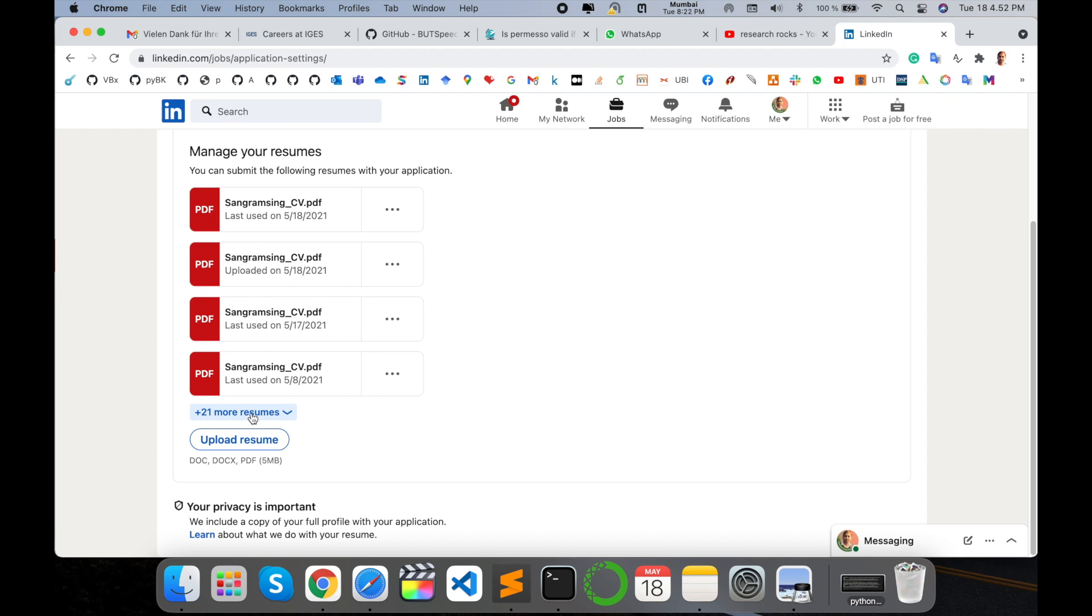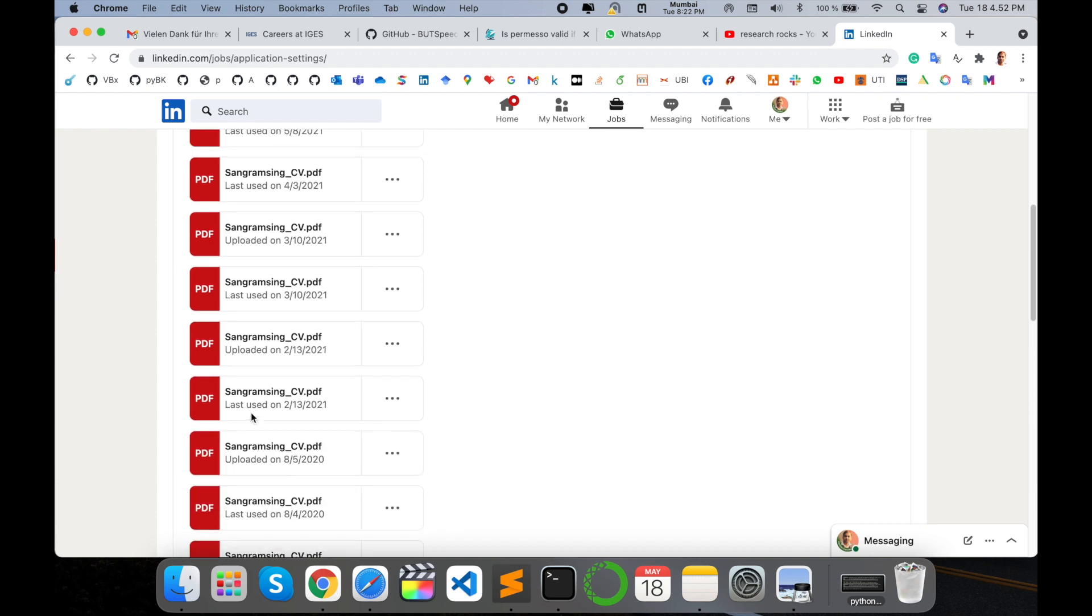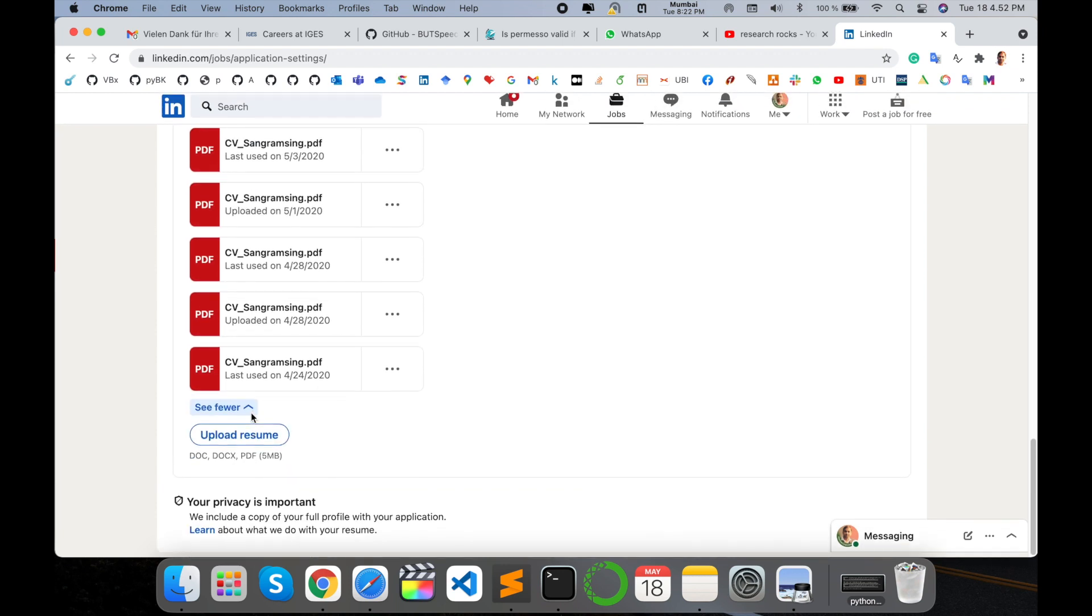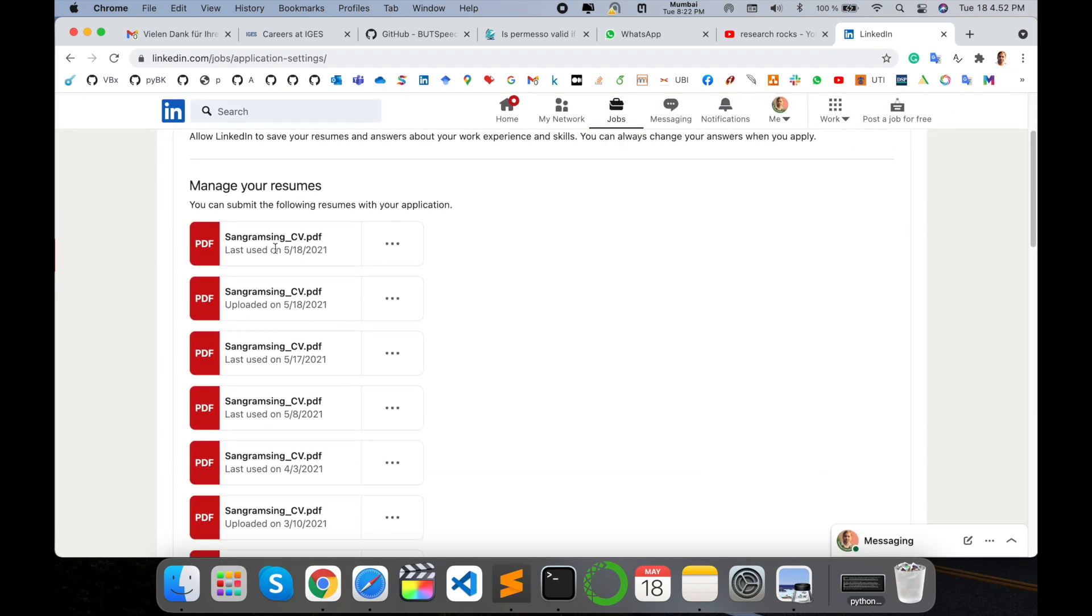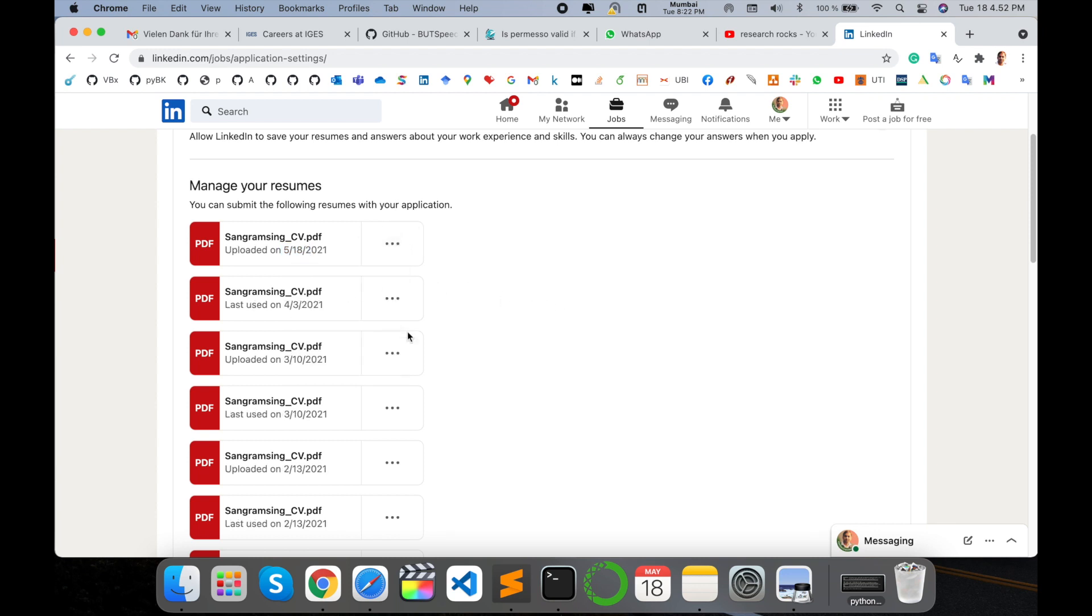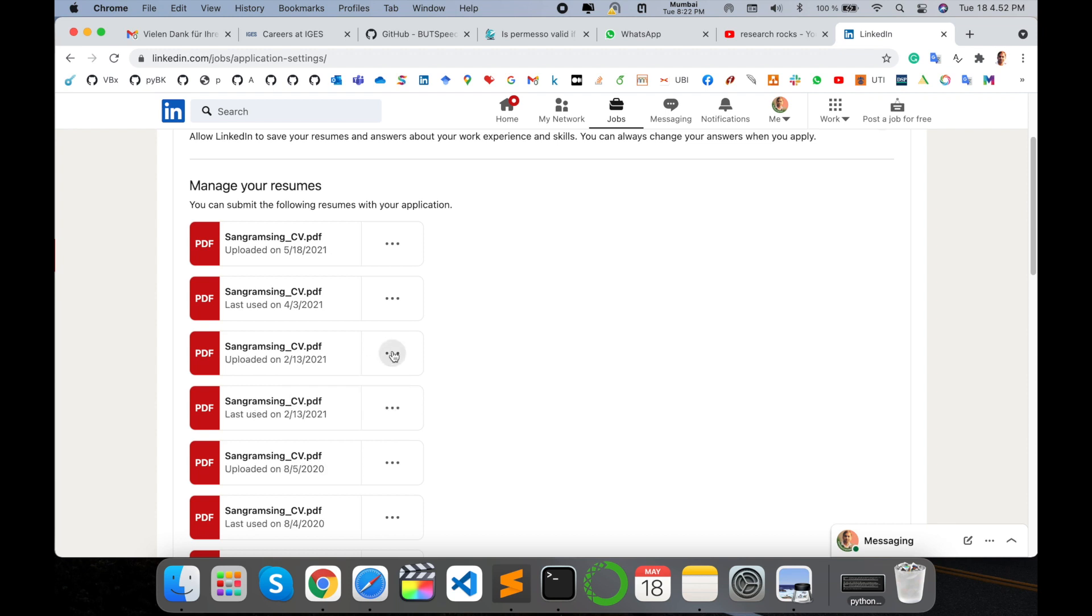So accordingly, each resume mentions the date, so accordingly you can delete those resumes. Just simply I delete all my resumes. You can do the same process and delete all your resumes in LinkedIn account and upload a modified resume.